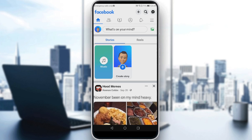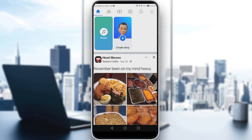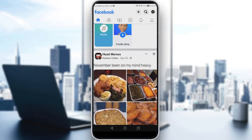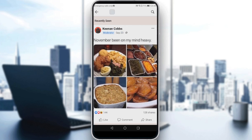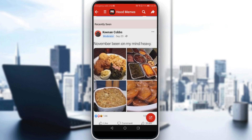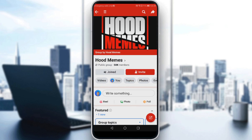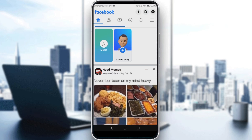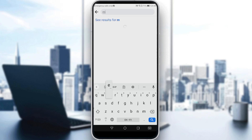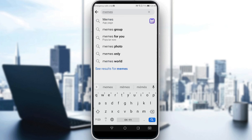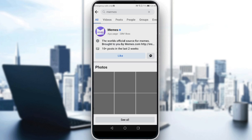That will be your home or main screen on Facebook after opening the application. To invite someone to like a page, you first need to go to a page that you already liked, or any other page you'd like them to like. I'll search here for a memes page — note that groups are not pages, so make sure you're on an actual page.